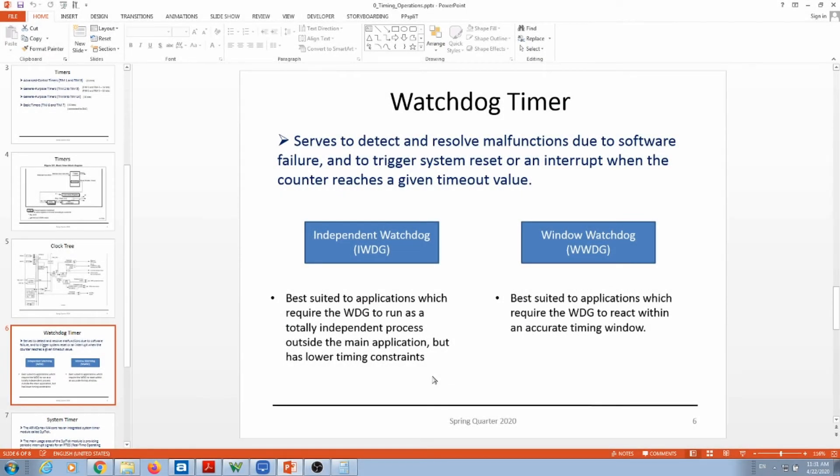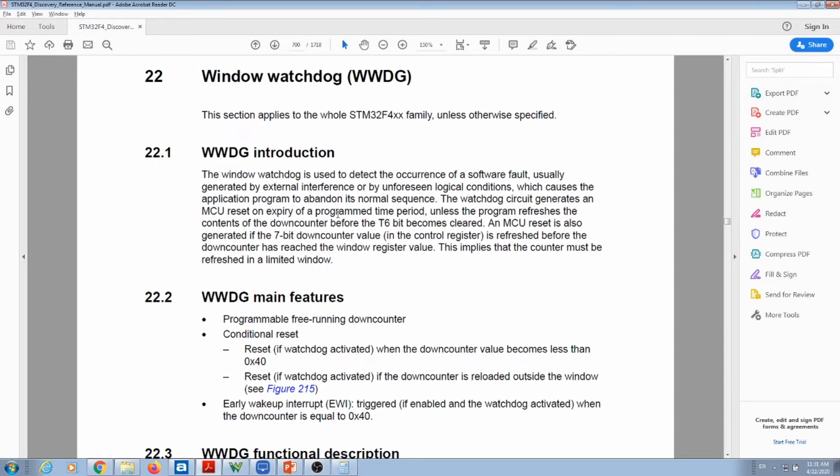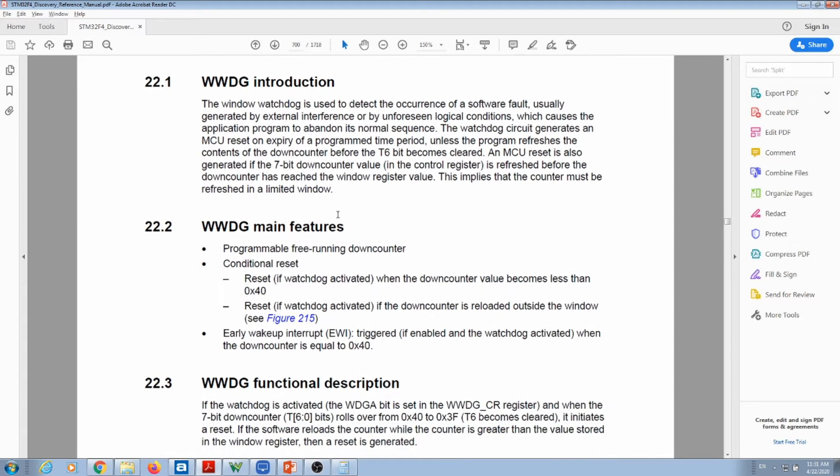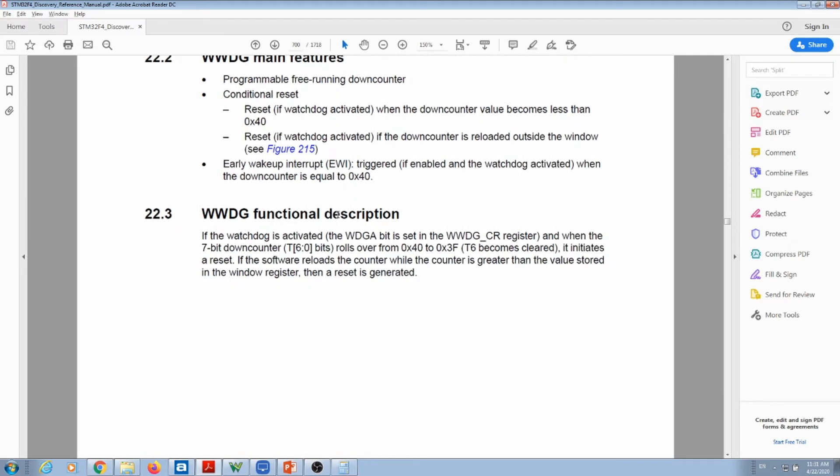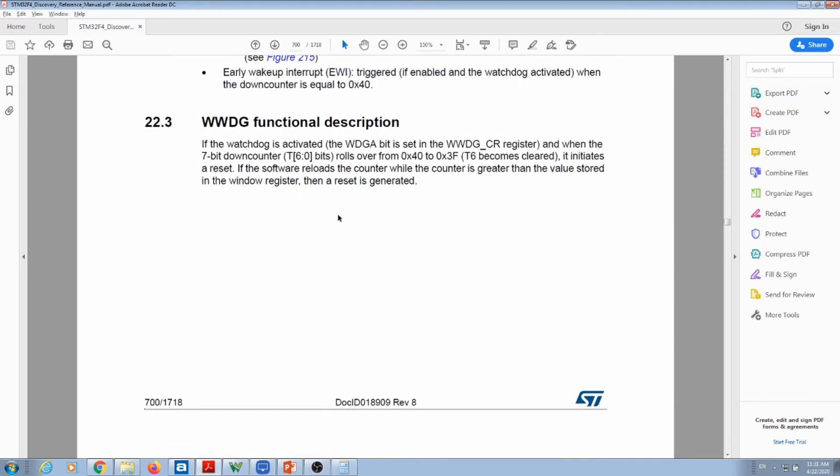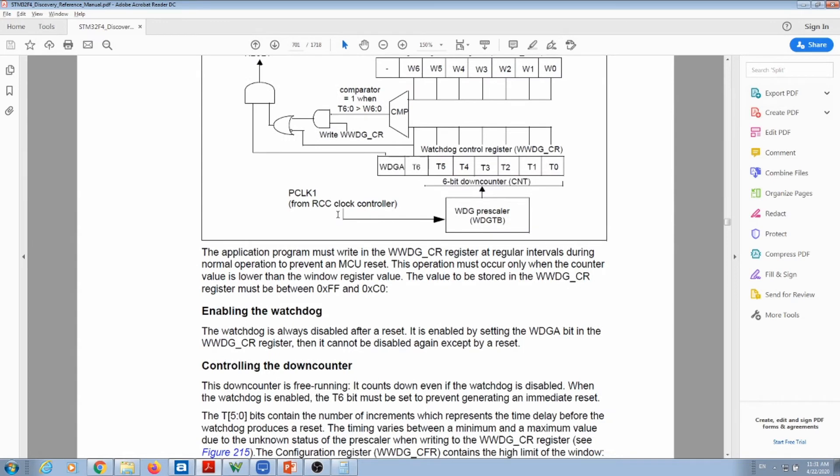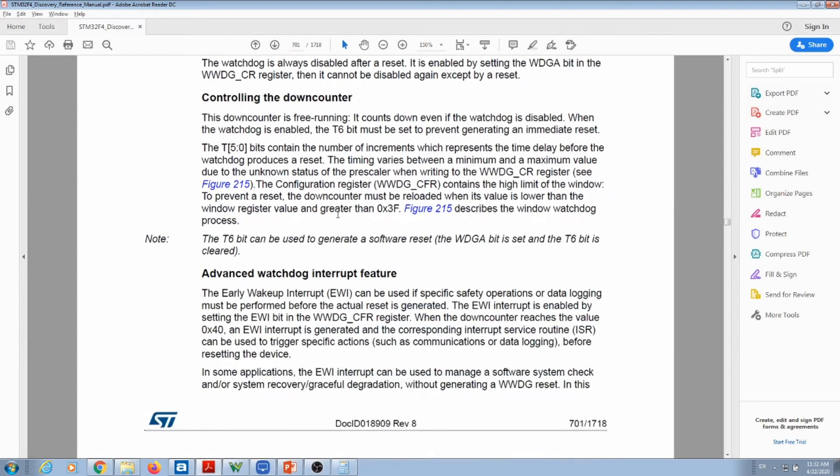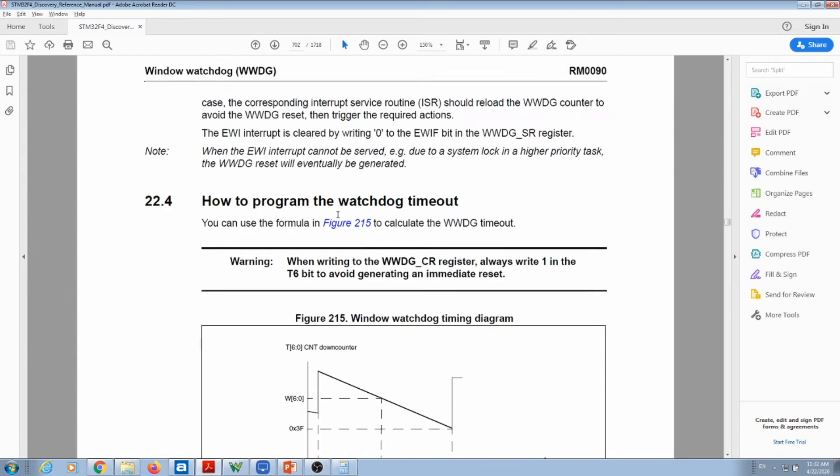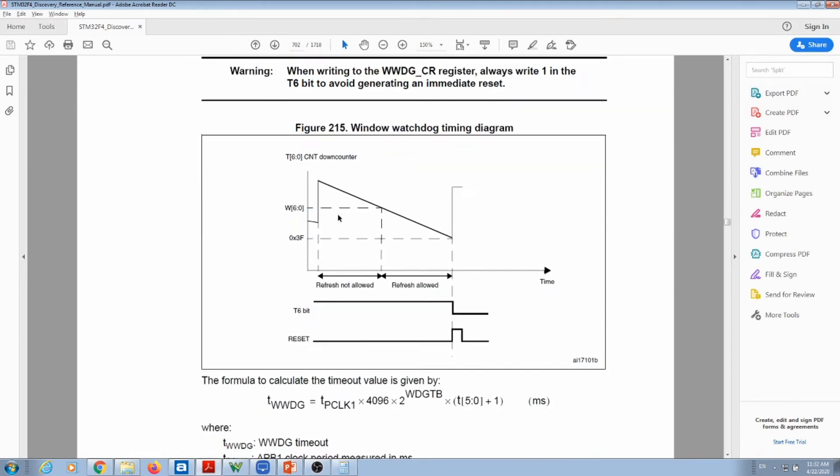Alright, let's cover the window watchdog. So let's go over the other method of using the watchdog. If we go to our datasheet, the window watchdog works slightly different than the independent watchdog. At first it's a little bit more confusing because it works based on this block diagram or timing diagram.